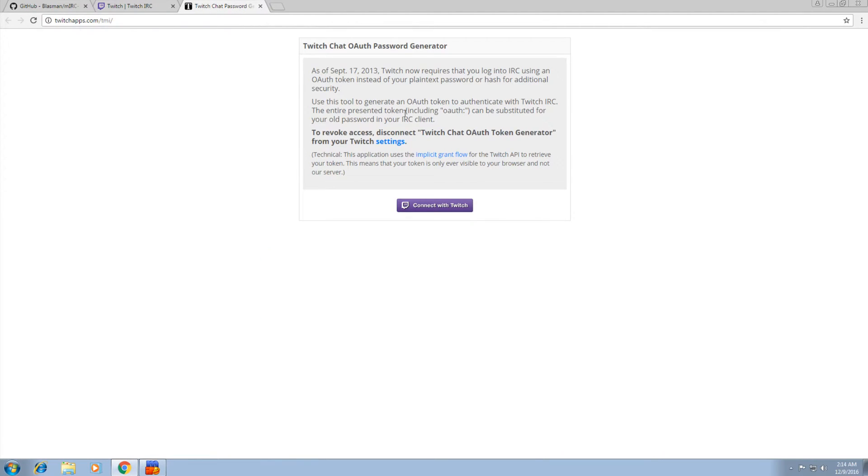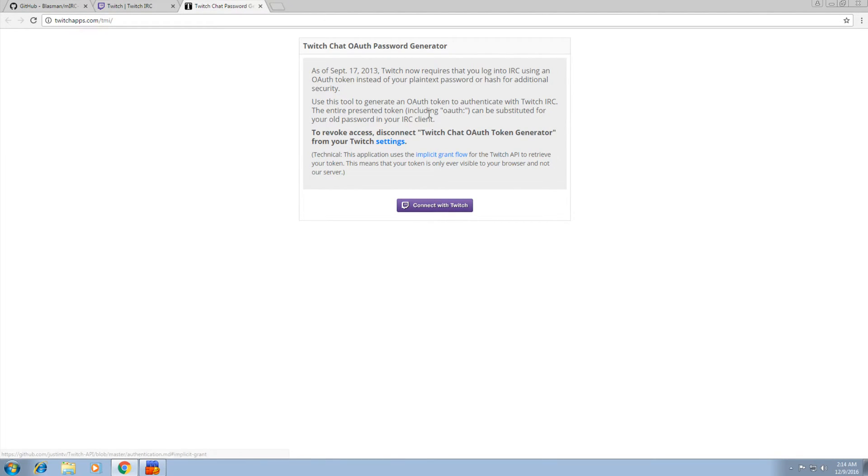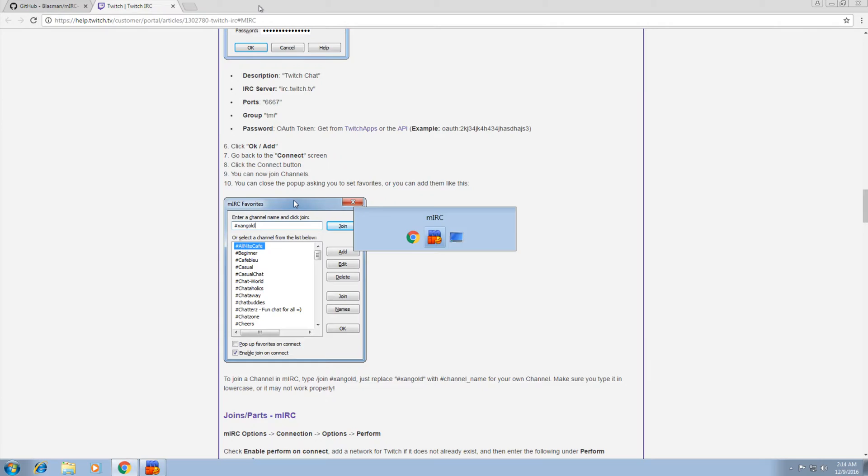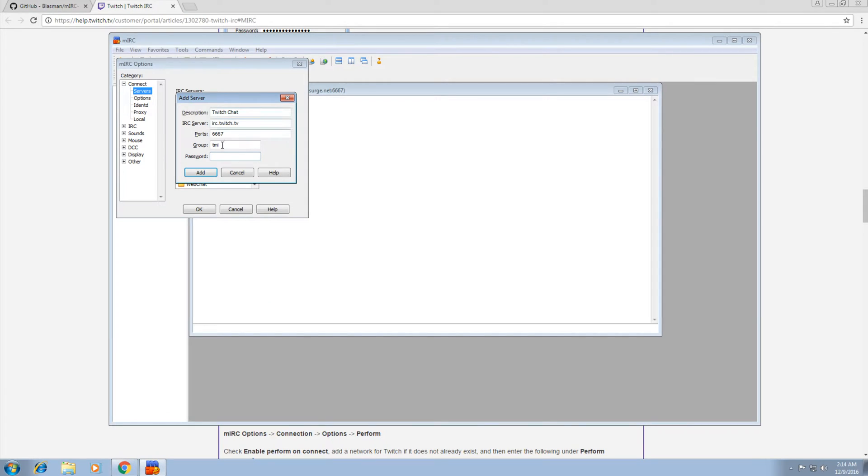It will give you this password generator. Once you click this button to connect with Twitch, you'll get a big string that says OAuth colon, a bunch of characters after it. Copy all of that. I'm not going to show my token here obviously. But once you click on that, copy all of that token, including the OAuth part, and then go back to MIRC and paste it under password and go to Add.